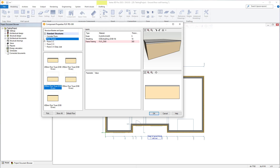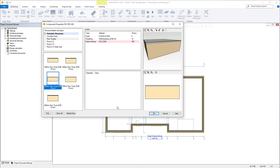Once we've selected add floor, the component properties window will open. Within here, we need to select floor trusses from within the standard structures section of the structure library and type box shown here. Choose the floor truss you require, or here you can add any custom floor trusses if required. Creating these we will detail in future videos, so for now we will just select the 300mm floor trusses shown.